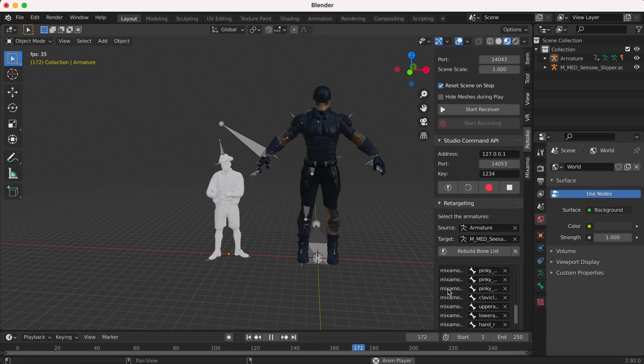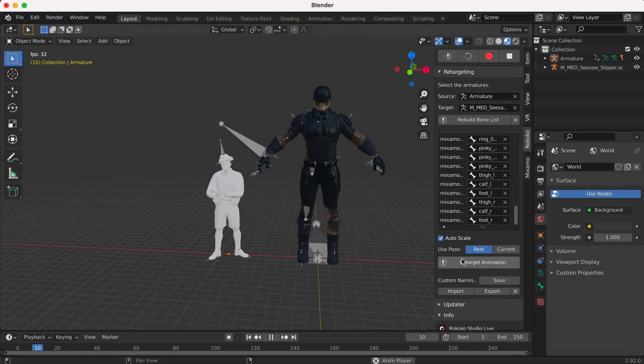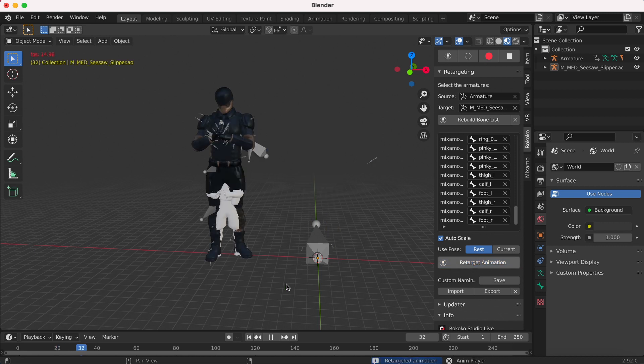It will automatically apply all the bones that it thinks go from the first character onto the second character. If there are any bones missing, you can look through the selection and change any, or you can just leave some blank as well, because it will still work if you don't include the fingers or certain parts. Then just press Retarget Animation and that's it — you're done. The animations from your initial character have been retargeted onto a new skeleton.